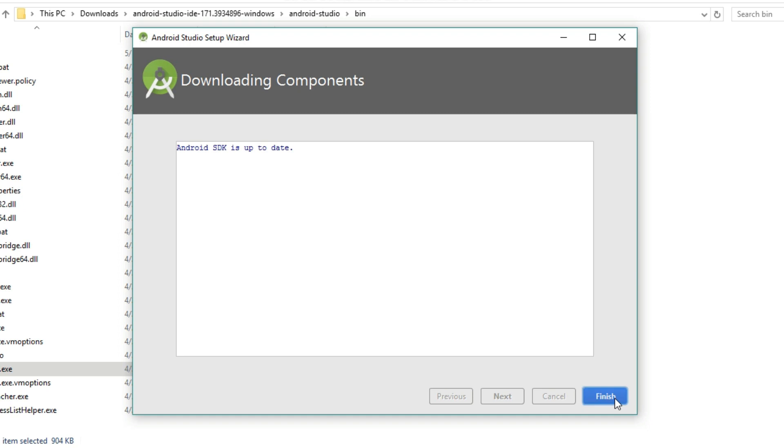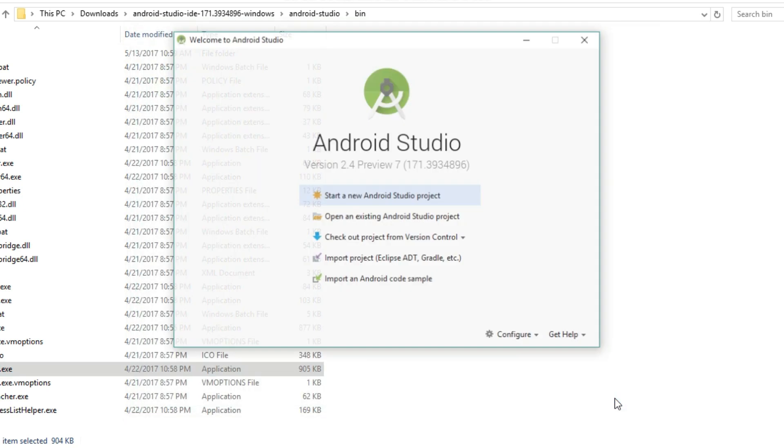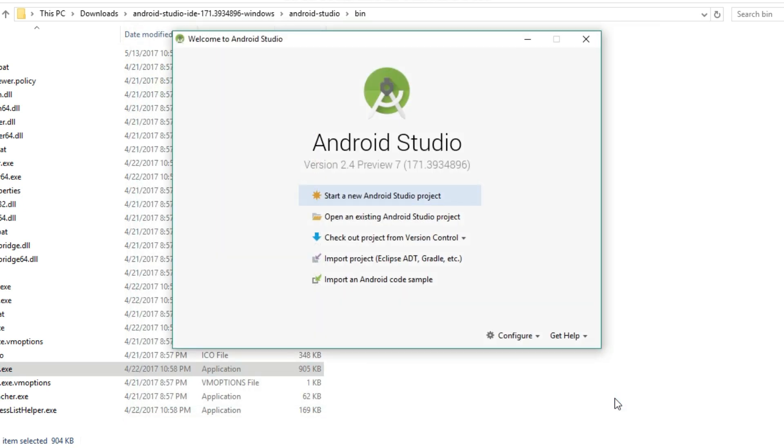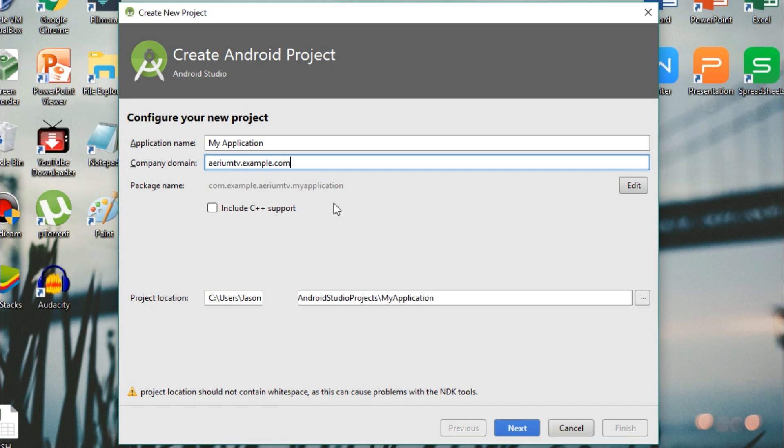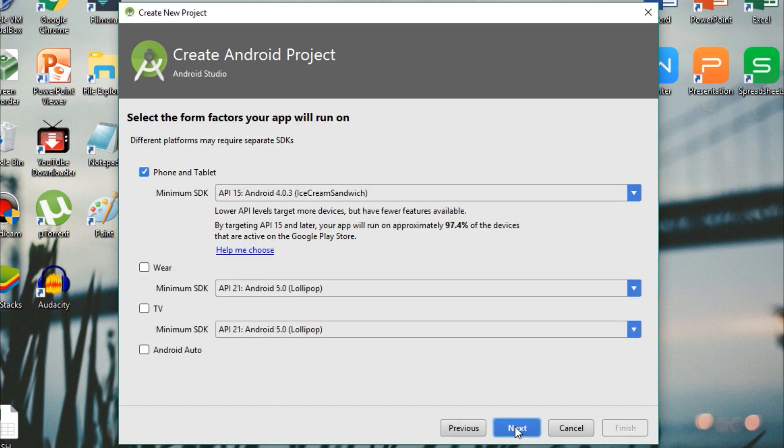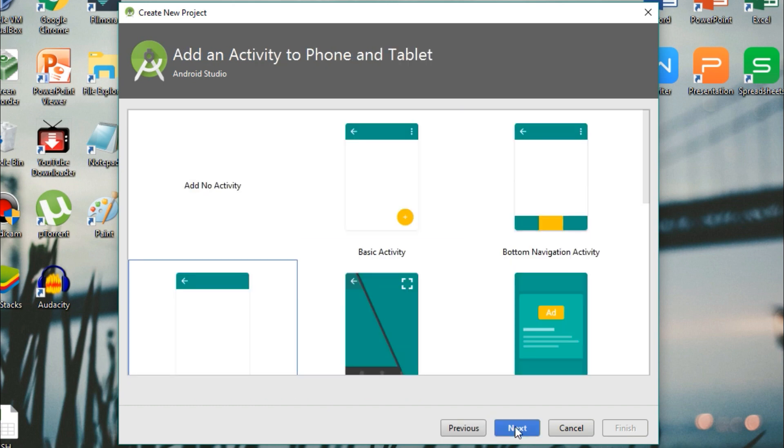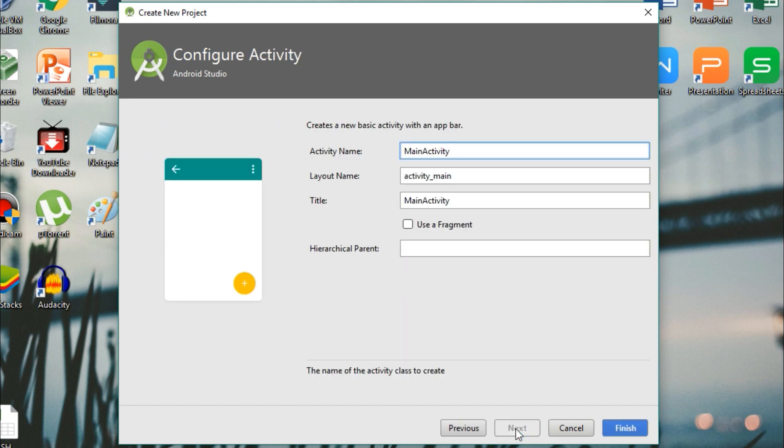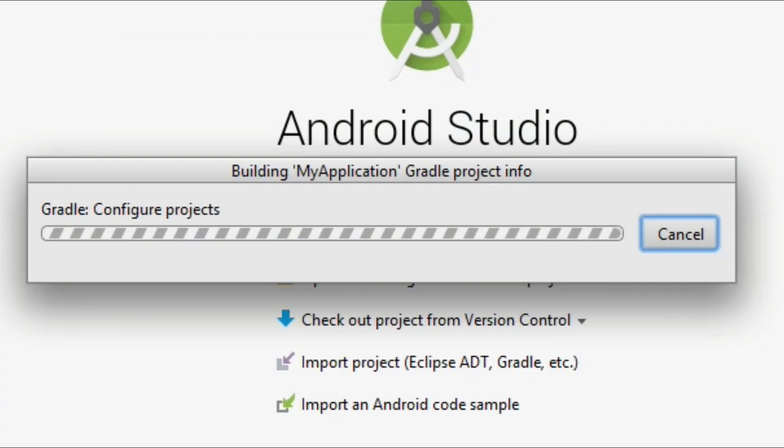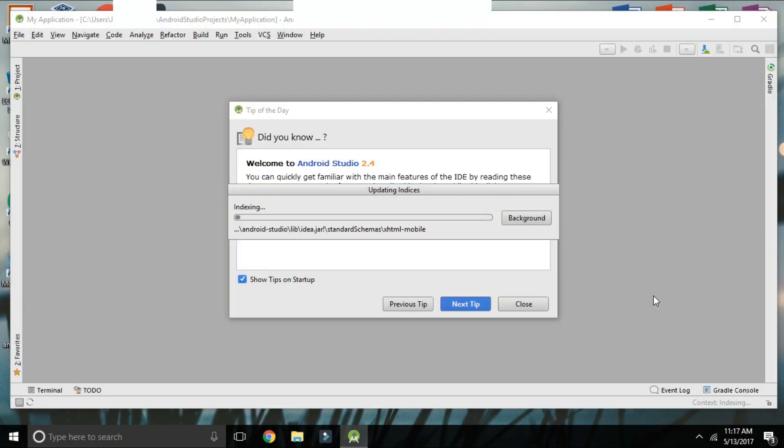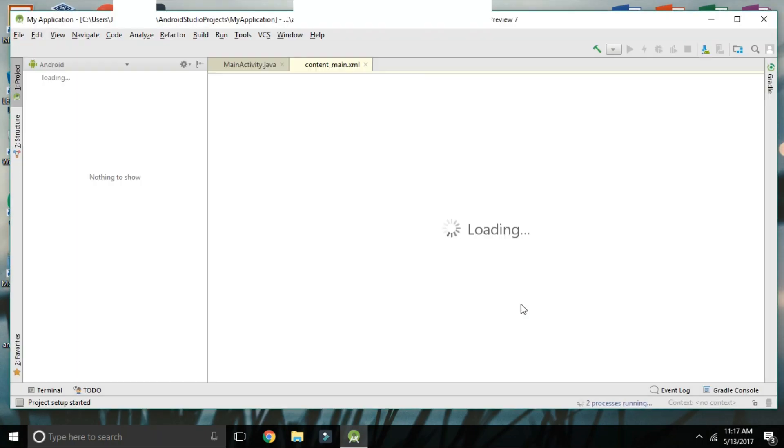After Android Studio installs, you'll be greeted by a welcome screen. Here you'll want to click start a new Android Studio project. On the following screens, just keep clicking next until you reach the screen with the finish button. Go ahead and click finish, wait for your project to process, and you're almost ready to launch the emulator.